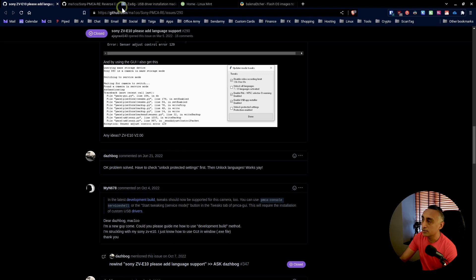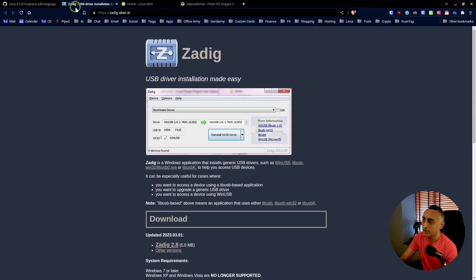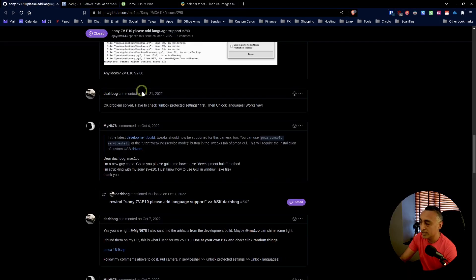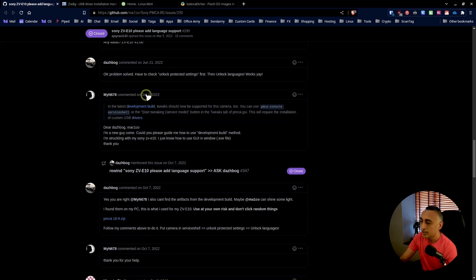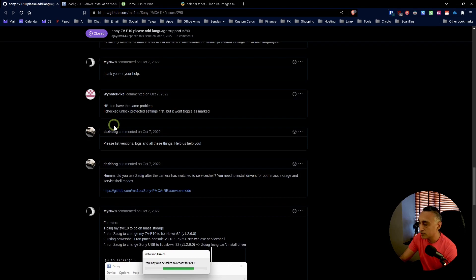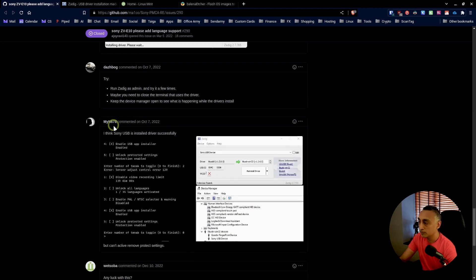I kept trying with the Zadig software, which was a real pain on Windows. I tried a developer build version as well — that made no difference. What I ended up trying, and this actually worked, was to stop trying it on the Windows version and instead try the Linux version. That worked instantly, and that's what I wanted to show you in this video.